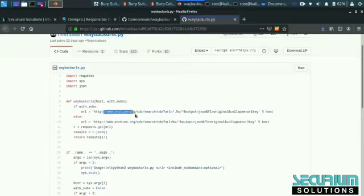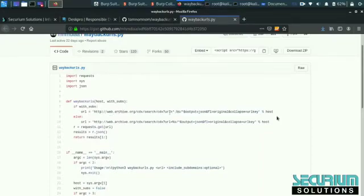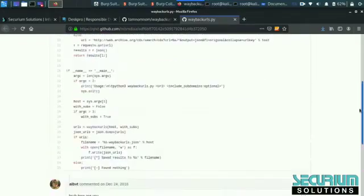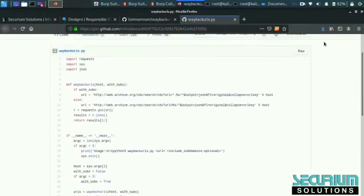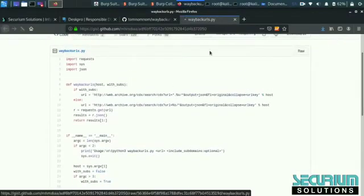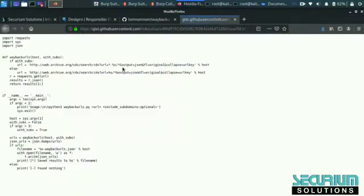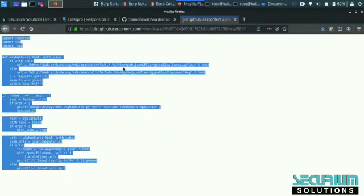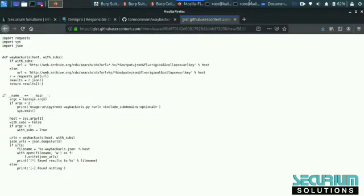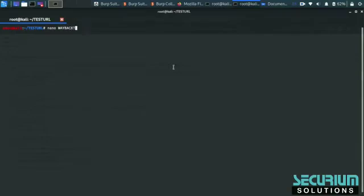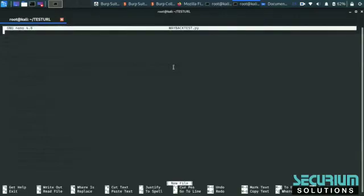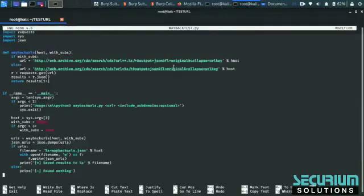I will share this script in the description box so you can find it there. Let's see. Now we need to - we have already copied that code - so now we have to create a wayback.py file and we will paste that code.